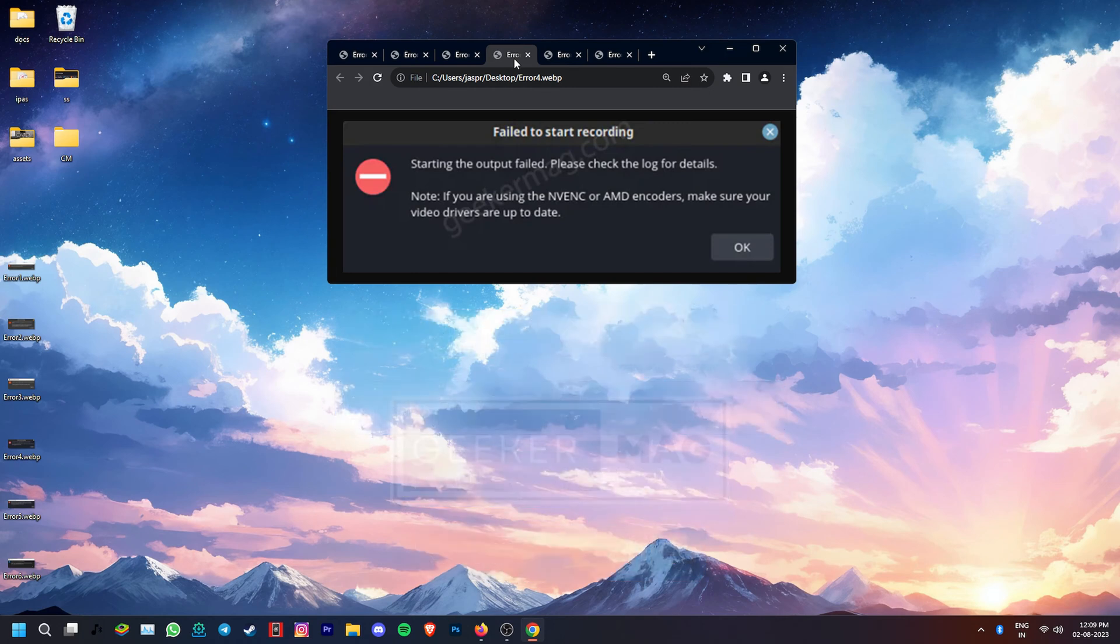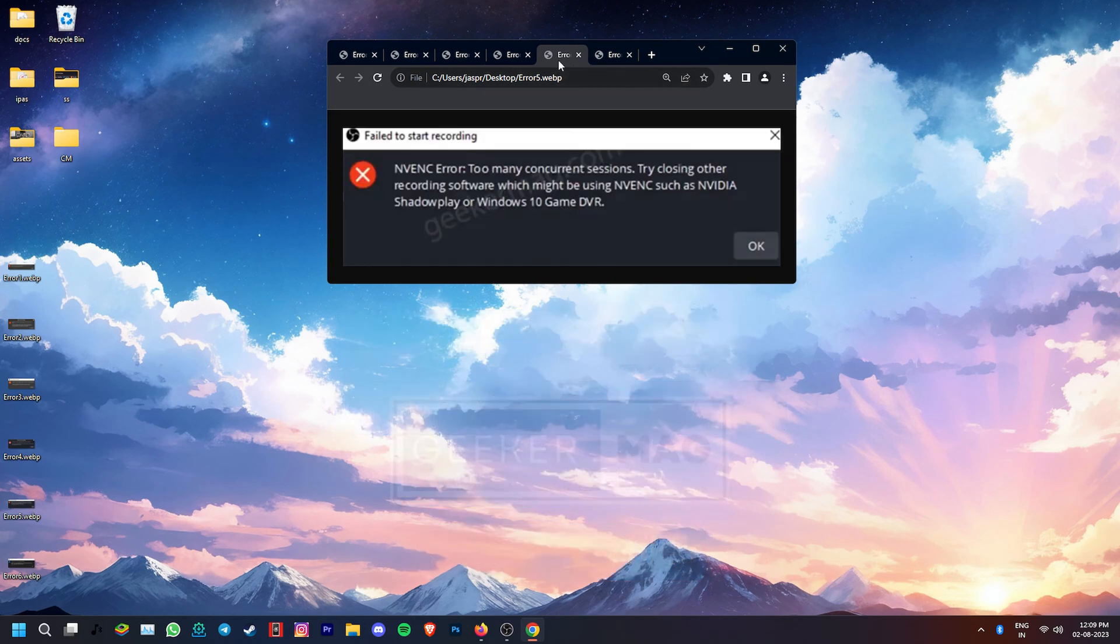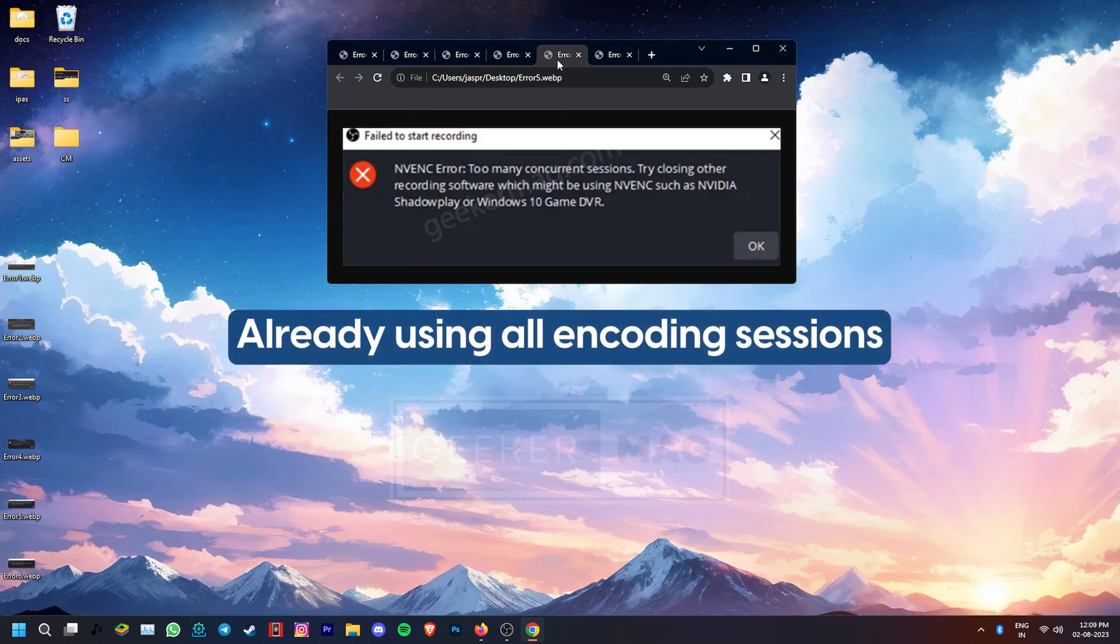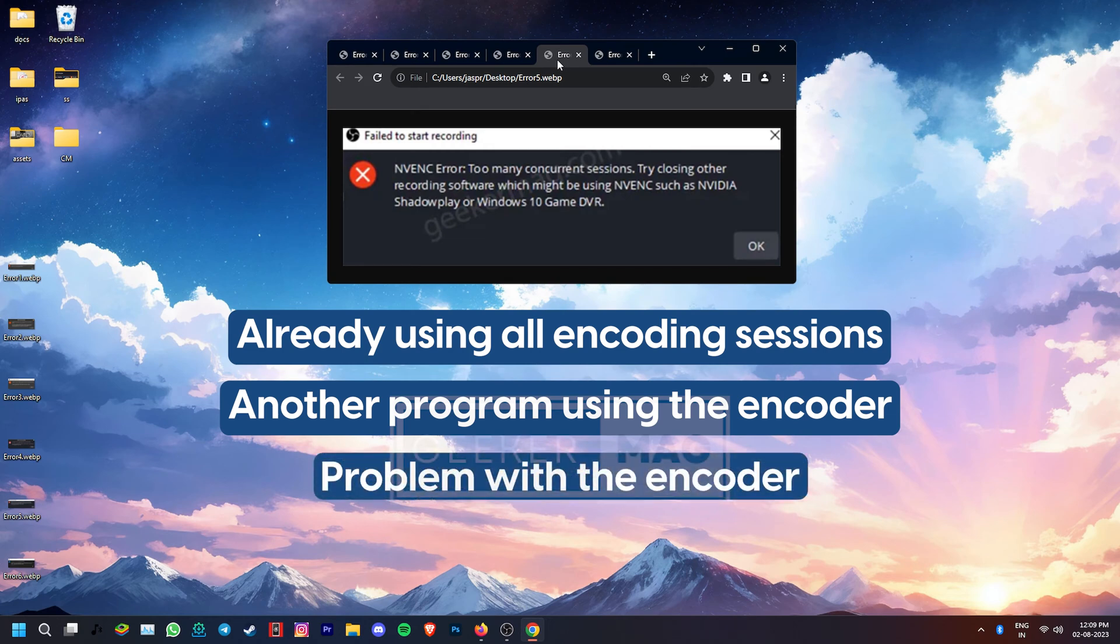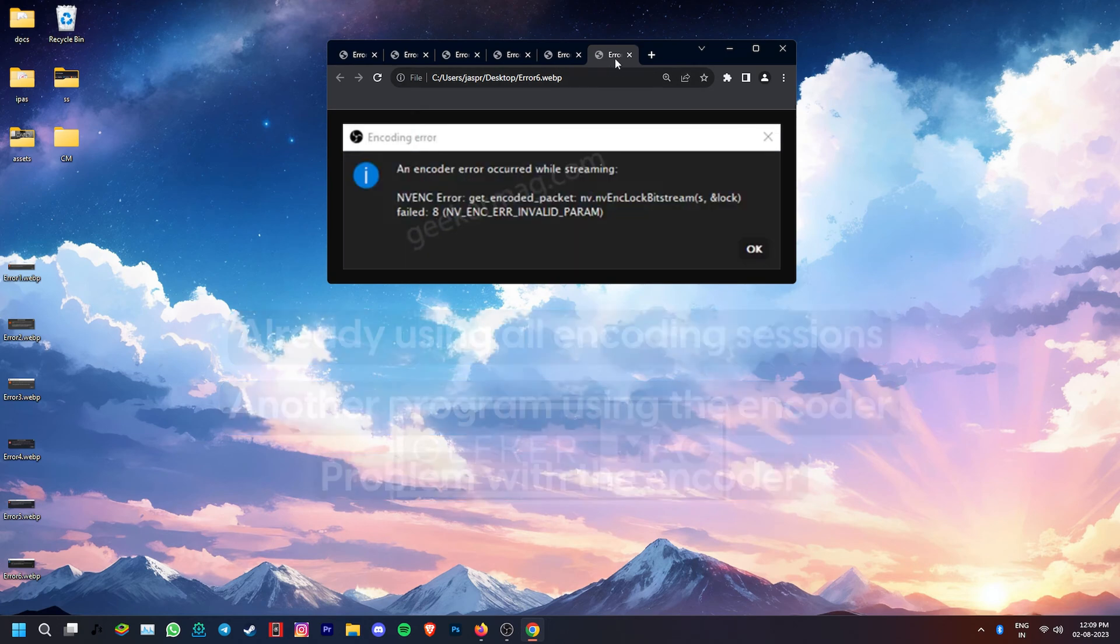The NVENC error, too many concurrent sessions generally shows up when you try to start a new streaming or recording session but you're already using all of the available NVENC encoding sessions, or another program is using the NVENC encoding, or there is a problem with the encoder itself.